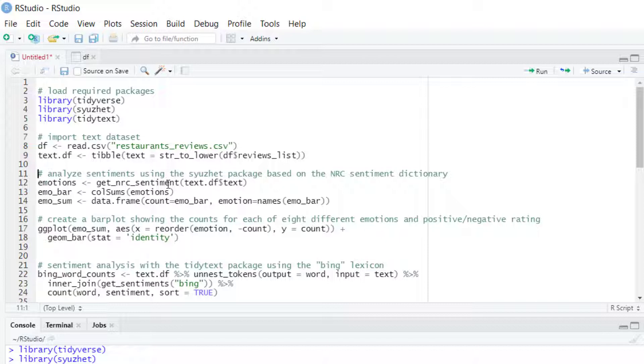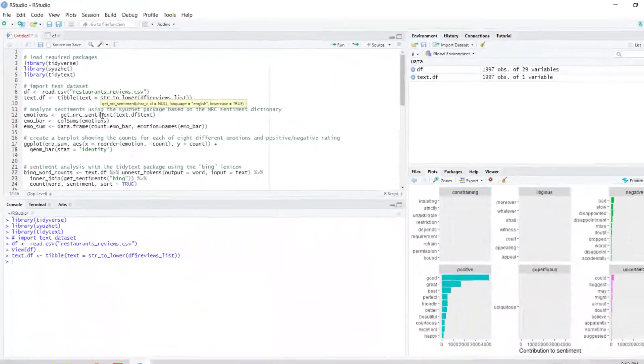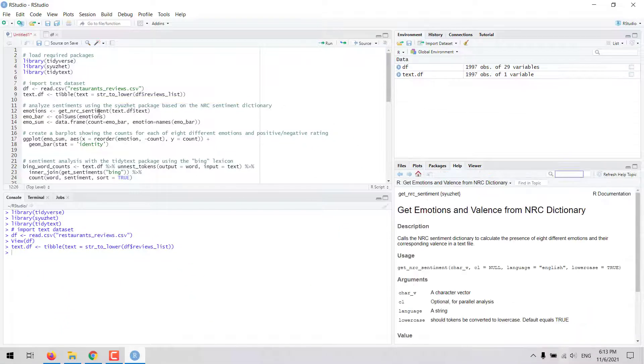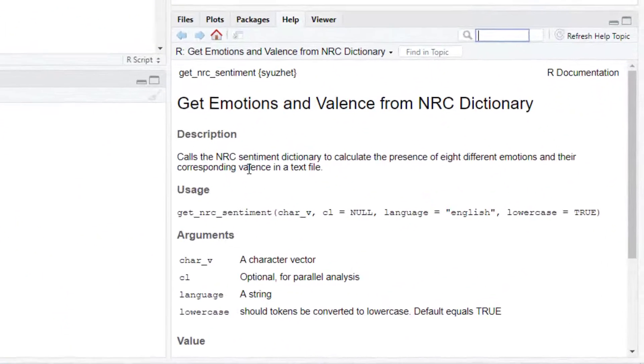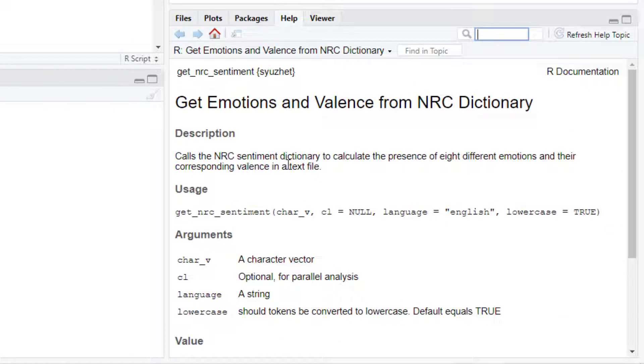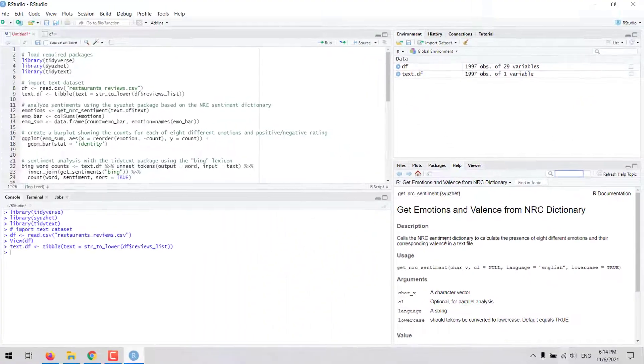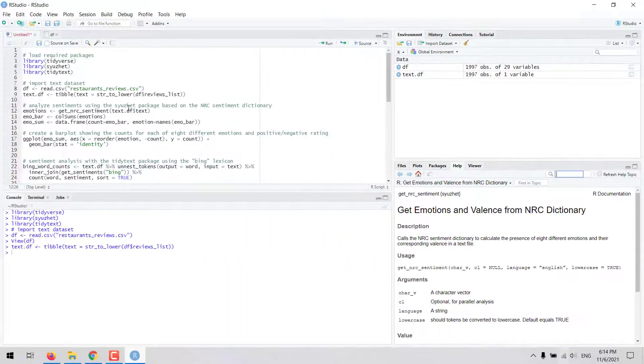The main function here is get_NRC_sentiment which calls this NRC Lexicon and calculates the presence of those different emotions and their corresponding balance in a text dataset. Let's run that line of code.